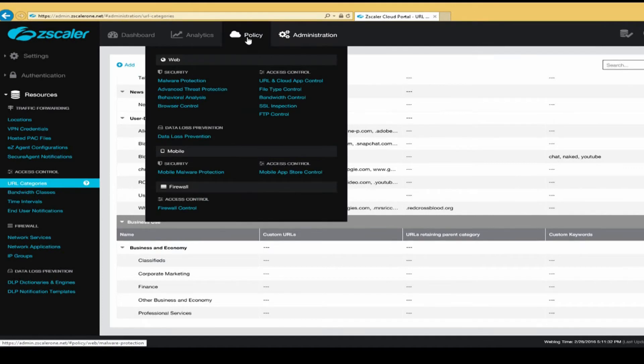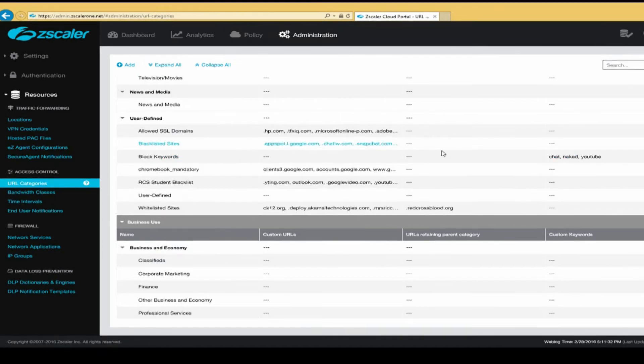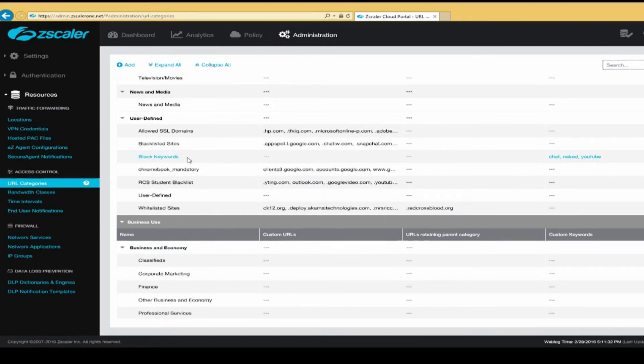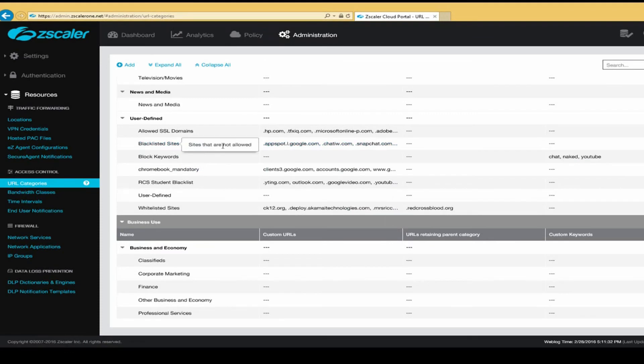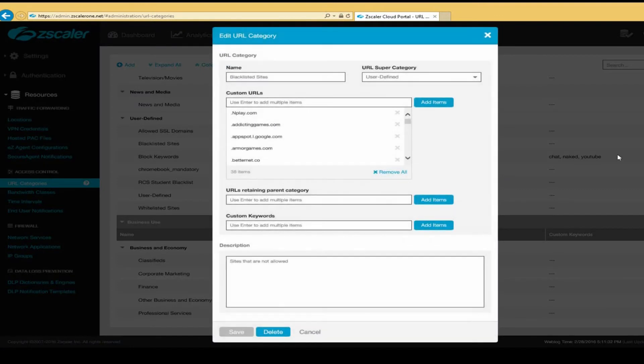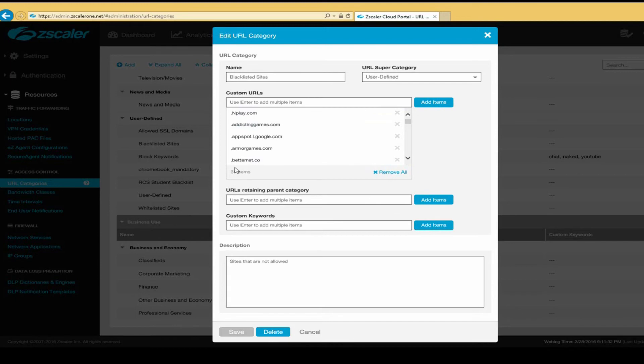And finally, we can block based on websites. And we've created a category called blacklisted sites. And this particular category allows us to enter the names of specific websites. And when we enter the names of those websites, they are blocked automatically.